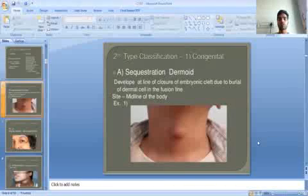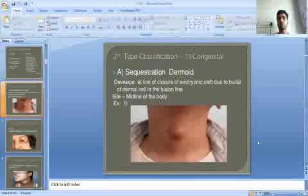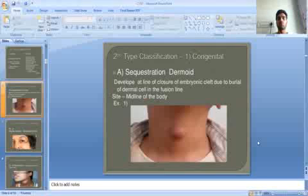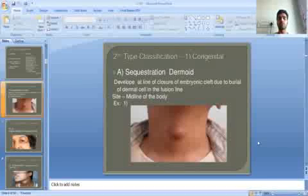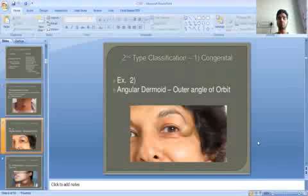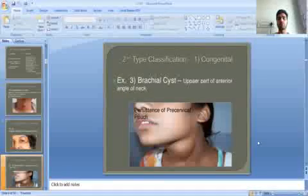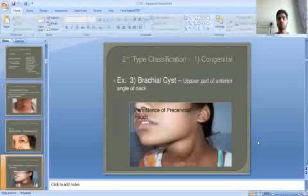Sequestrum dermoid develops along the line of closure of embryonic grafts, due to burial of dermal cells in the fusion line. They occur at the midline of the body. An example is the angular dermoid at the outer angle of the forehead, and upper part of the anterior angle of the neck.